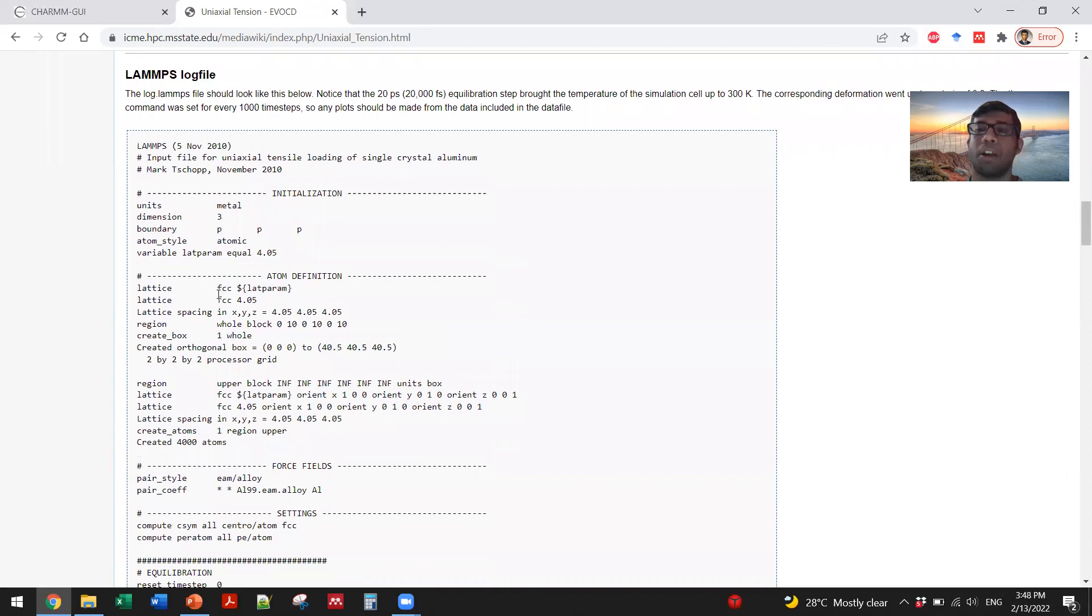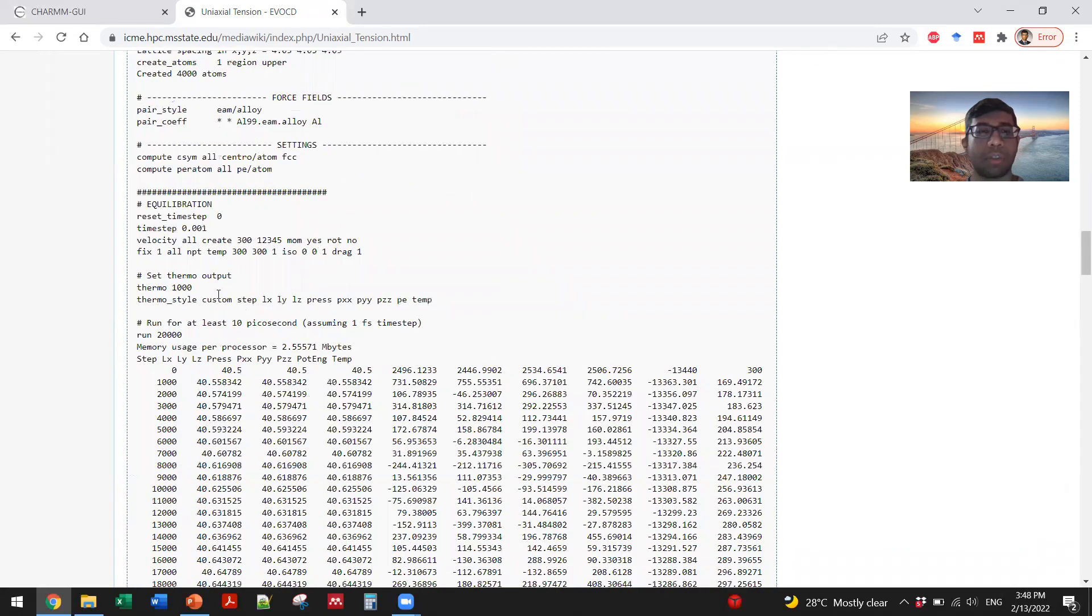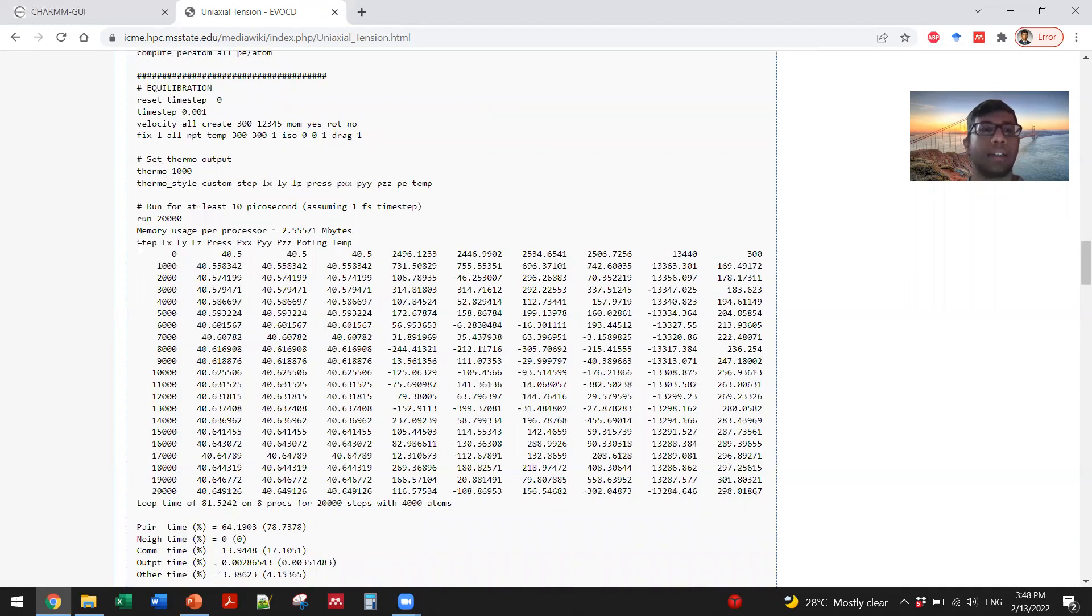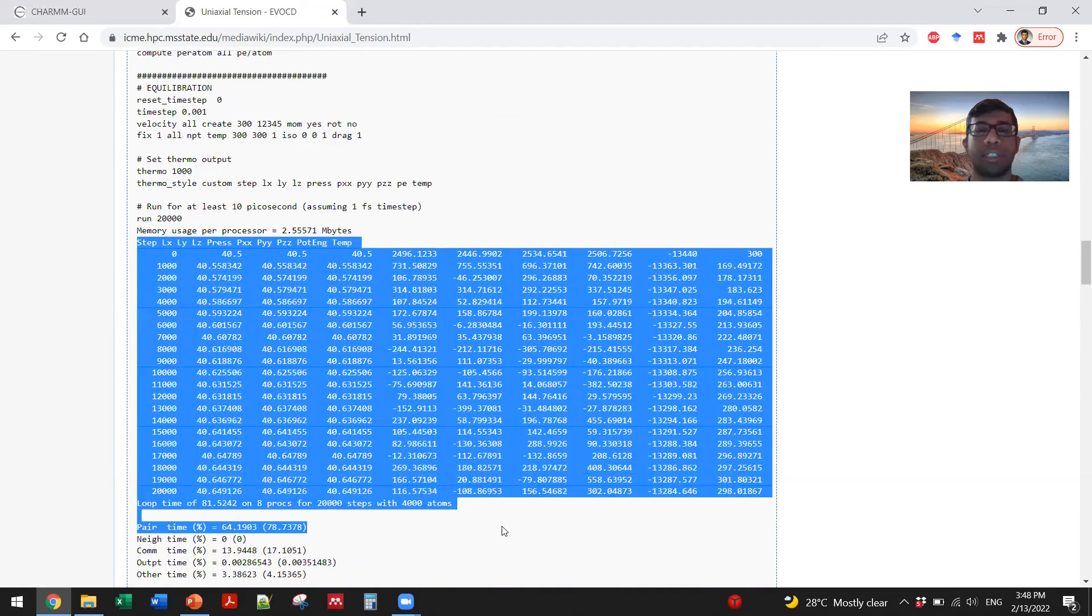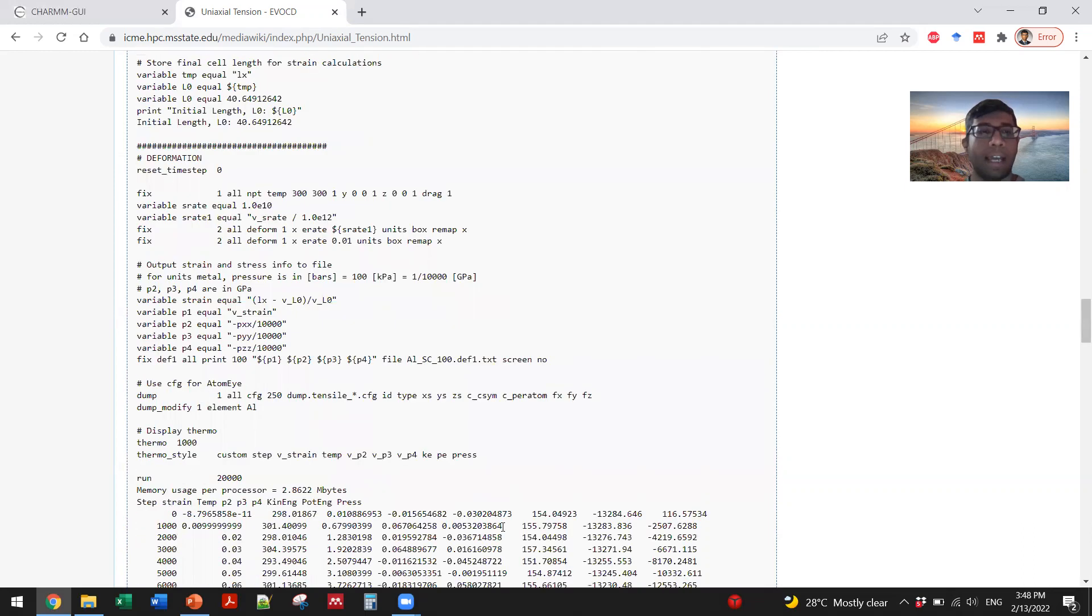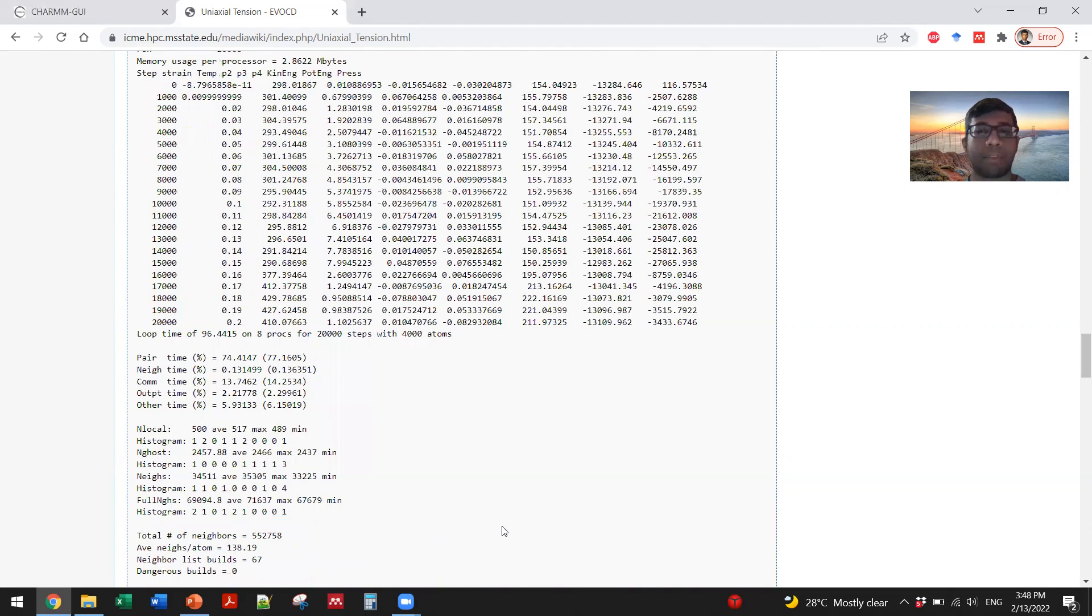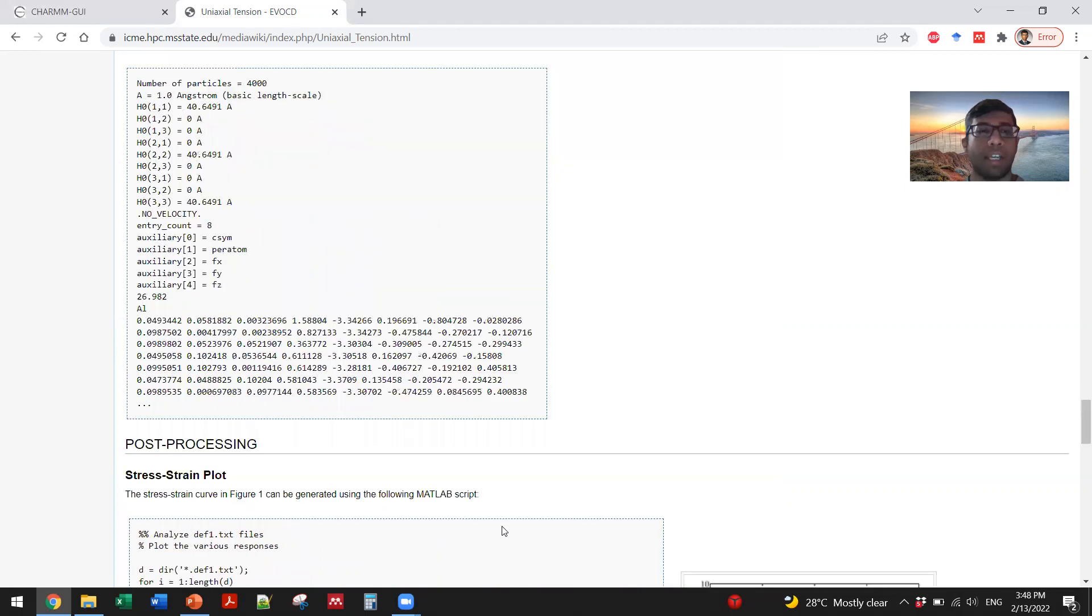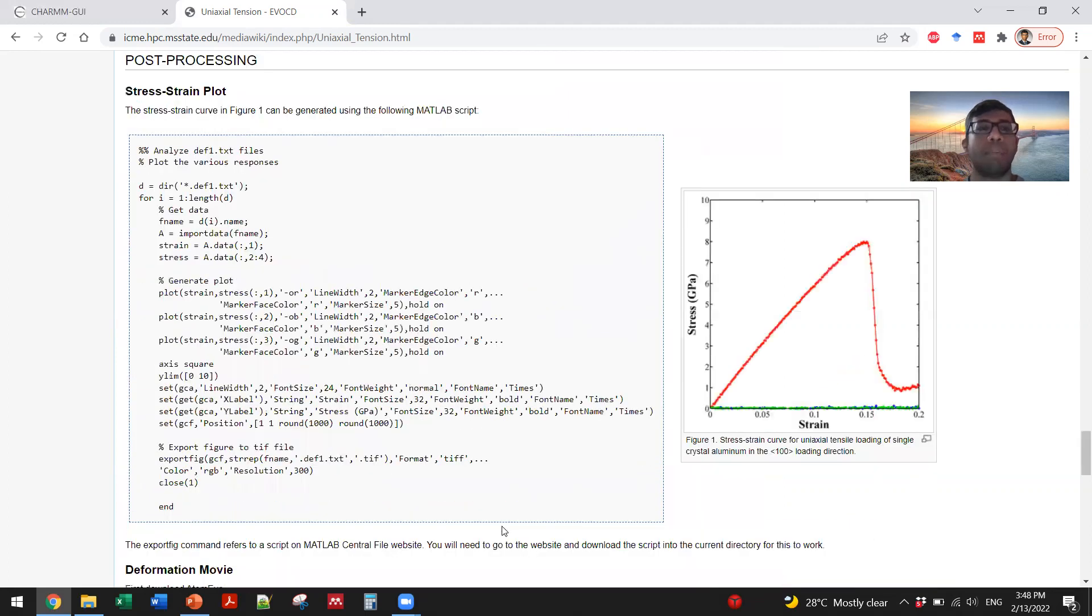A log file stores everything that happened throughout the simulation, so at the end you will get the list of what you commanded the system to store. It also shows how to plot the stress and strain through a MATLAB script.